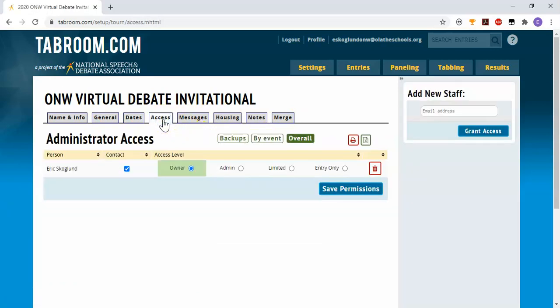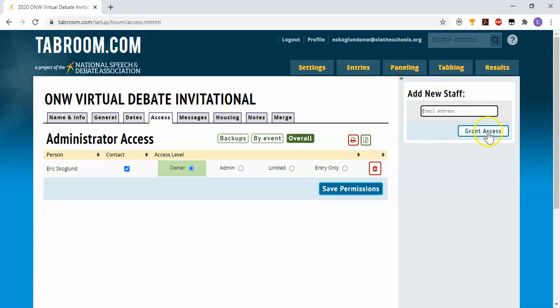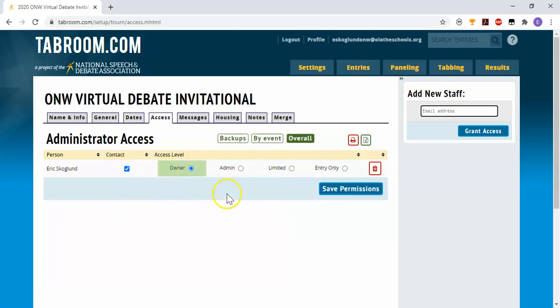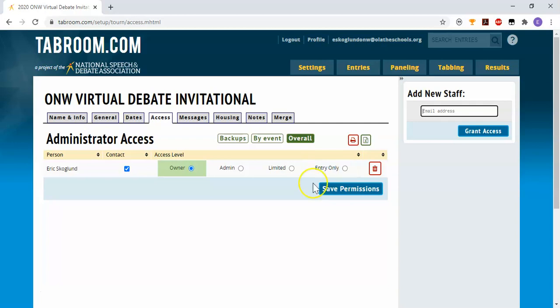Under the access tab is where you can add anyone else who you would like to have helping you run the tournament. So they need to have a tabroom account and you can add them by typing their email address over here. And then if you grant them access, you can choose which level of access they should have. You can make them the owner instead of you. You can make them an administrator which gives them everything. Or you can give them limited access to parts of the tournament or just data entry access. This last one can be helpful if you're running a tournament where you might have students helping out in the tab room, but you don't want them to be able to mess with any of the more behind the scenes functions.